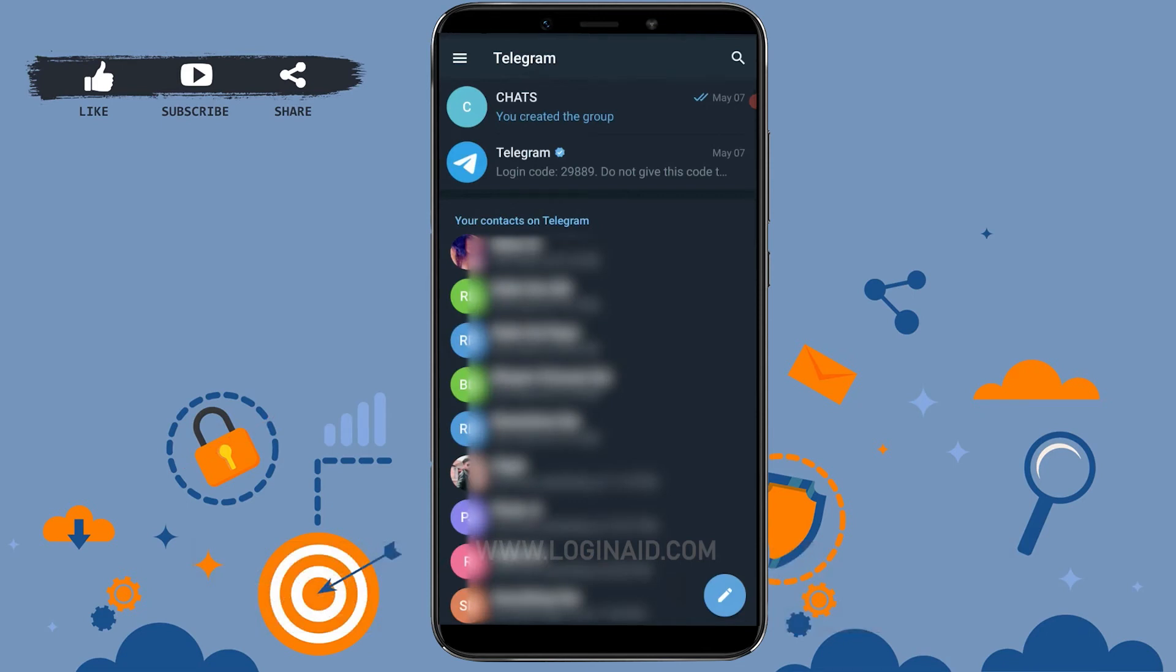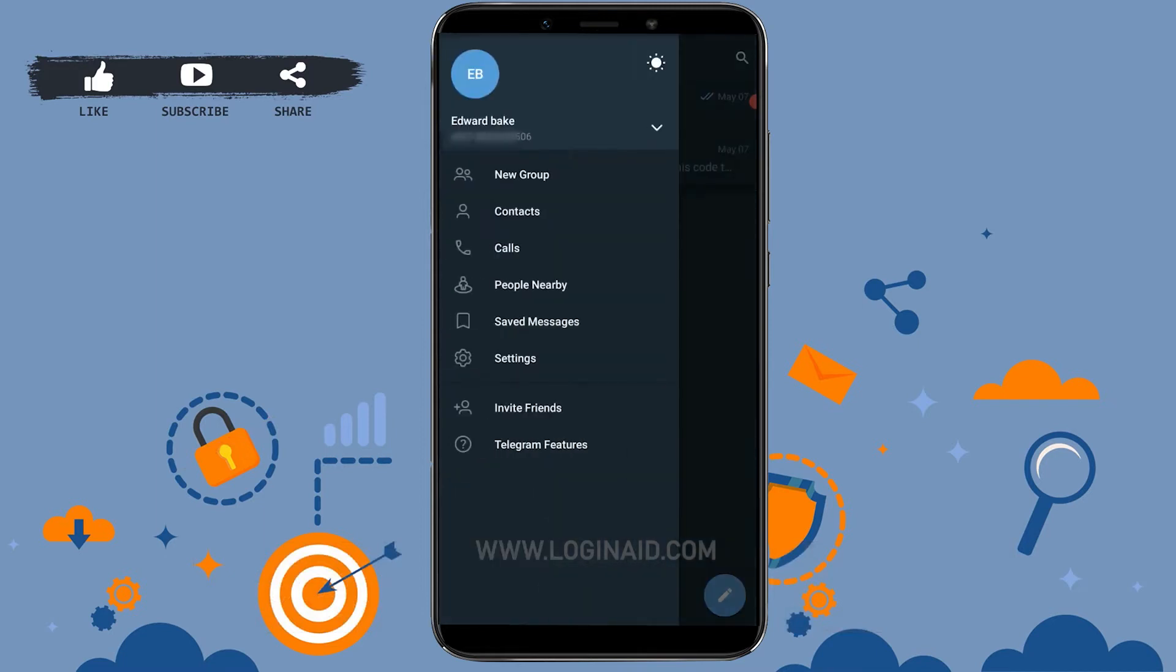Once you open your app, you need to tap on the three horizontal lines on the top left of your screen. Tap on it. Once you tap on it, you scroll down and click on settings.